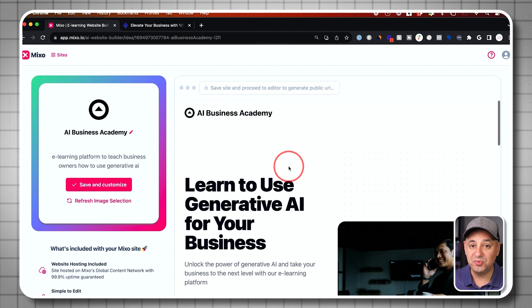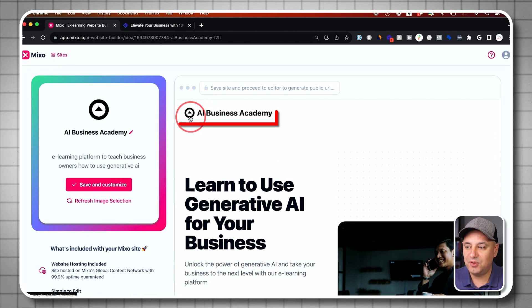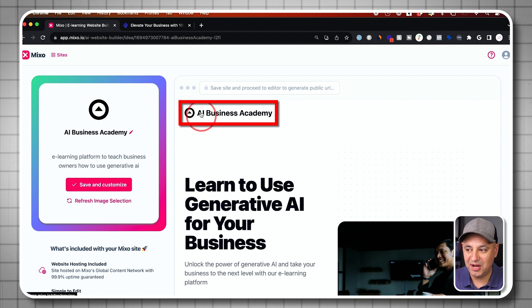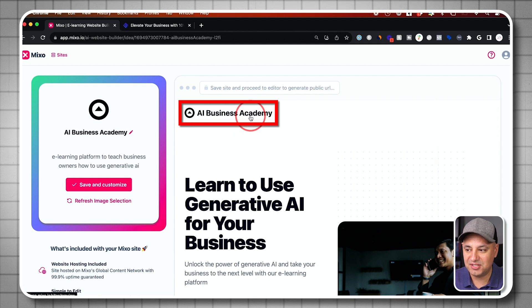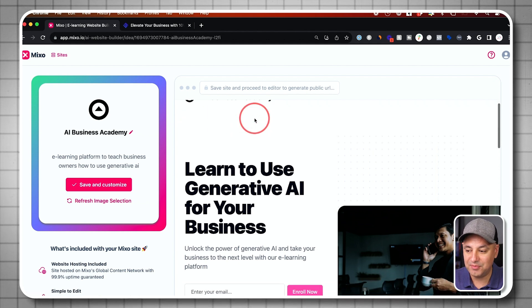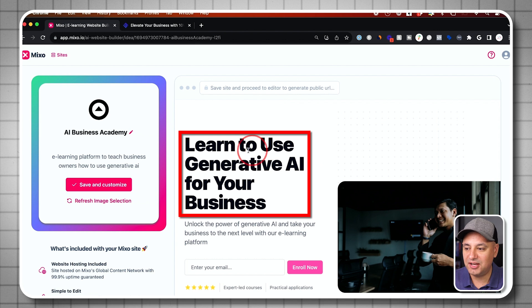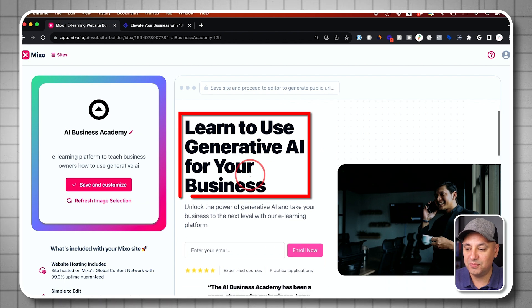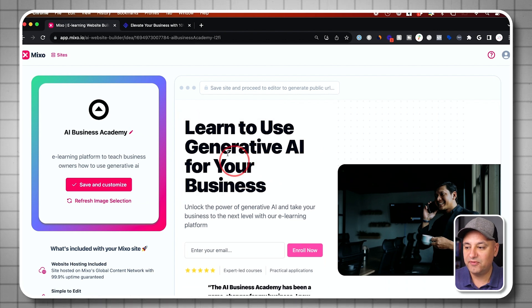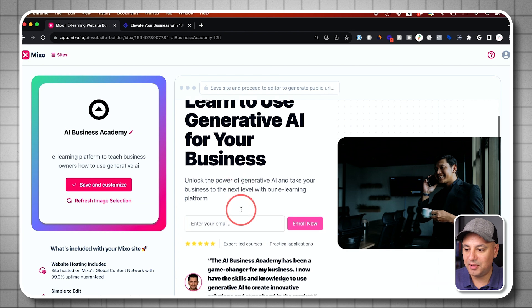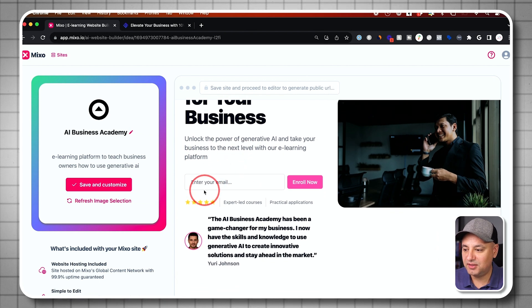Let me just show you what it did here. First, it actually came up with a logo and a business name. So I did not give it a business name here. It says AI Business Academy. Very interesting. It gave me a really nice headline, learn to use generative AI for your business. Very benefit oriented here, unlock the power of AI. You got a sub headline.